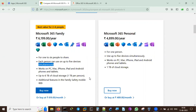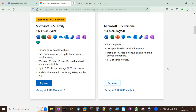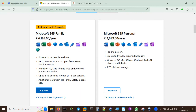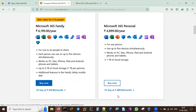Microsoft 365 Personal is 4,899 rupees per year for only one person, and that person can use it on up to five devices simultaneously. It works on all platforms - PC, Mac, iPhone, iPad, Android phones and tablets - with 1 TB of cloud storage. You can also pay monthly at 489 rupees per month, though paying yearly saves money compared to the monthly rate.